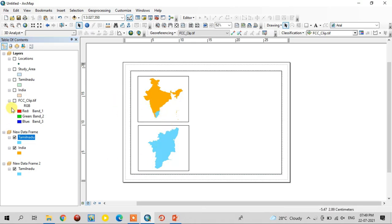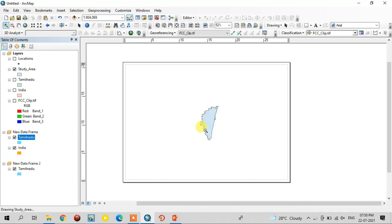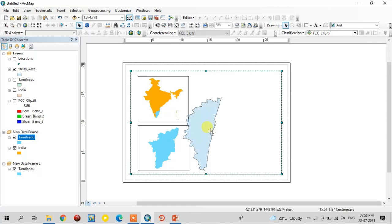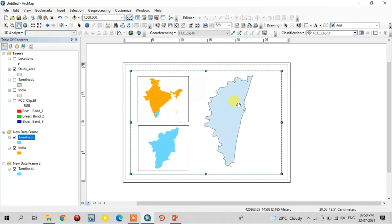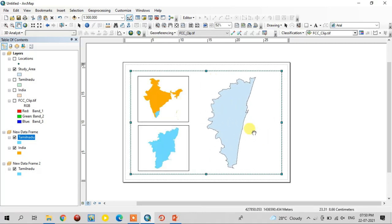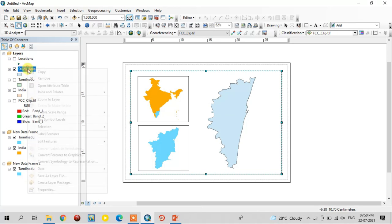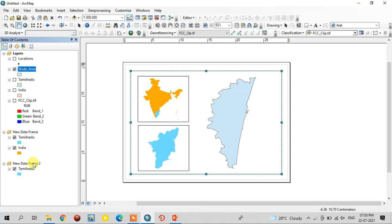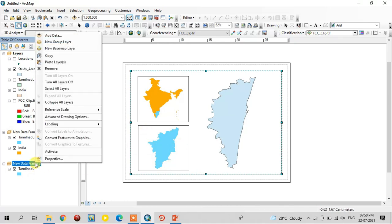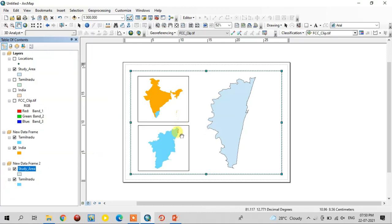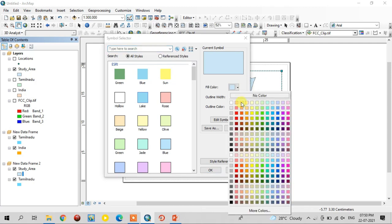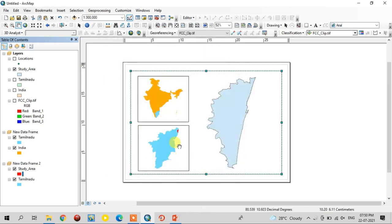You need to add the Tamil Nadu shapefile within the India map for locating Tamil Nadu's location. And you need to add the study area in this place — just zoom it. This is the study area location. You need to add the study area location; just copy it in the Tamil Nadu map for locating the study area in Tamil Nadu. Just paste it here and change the colour for a better view, and remove the outline width.